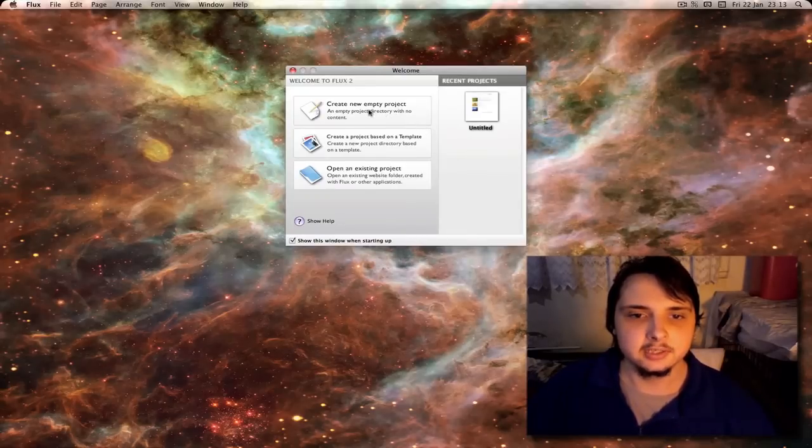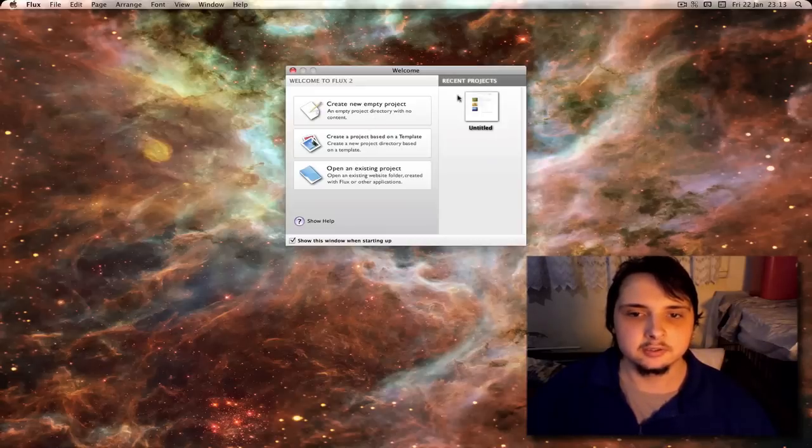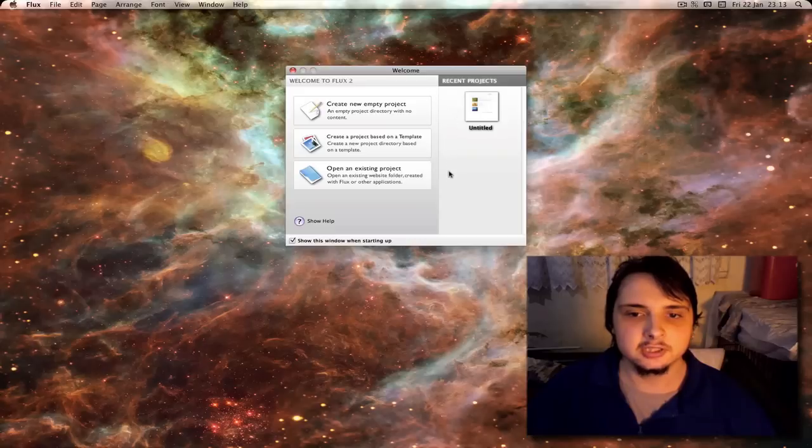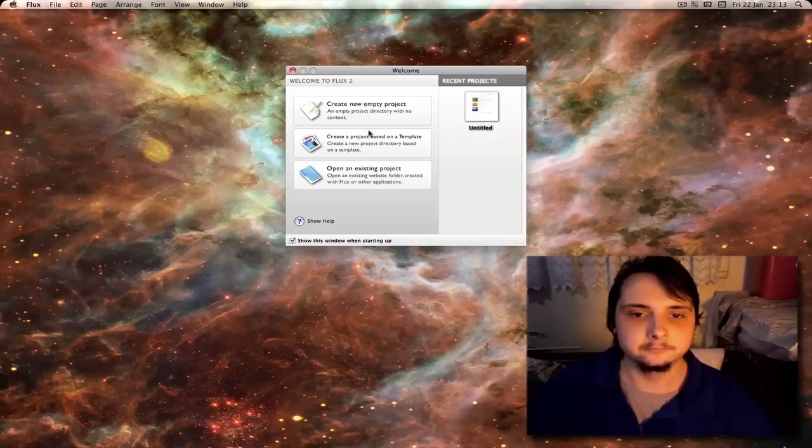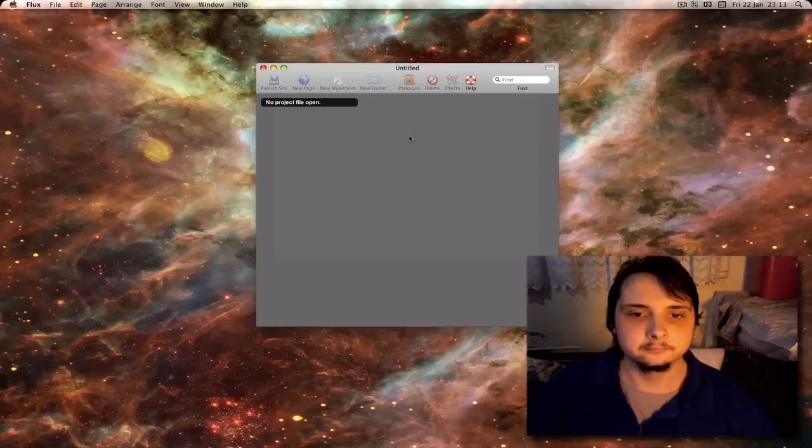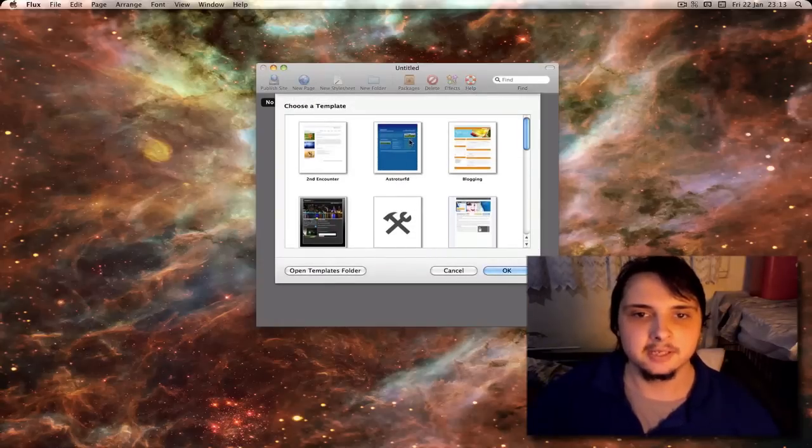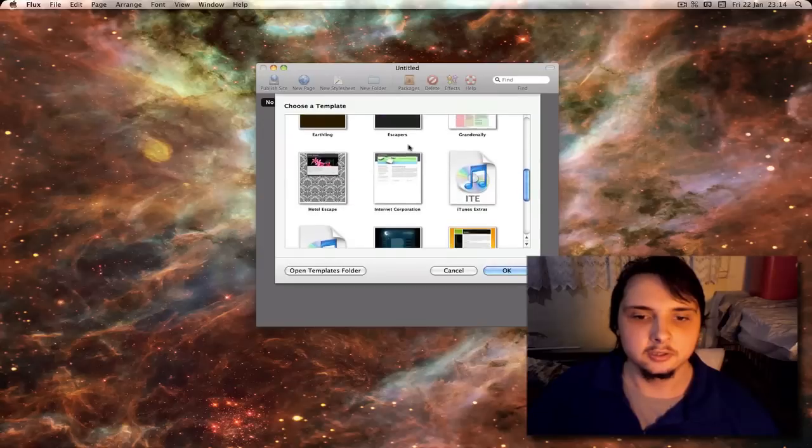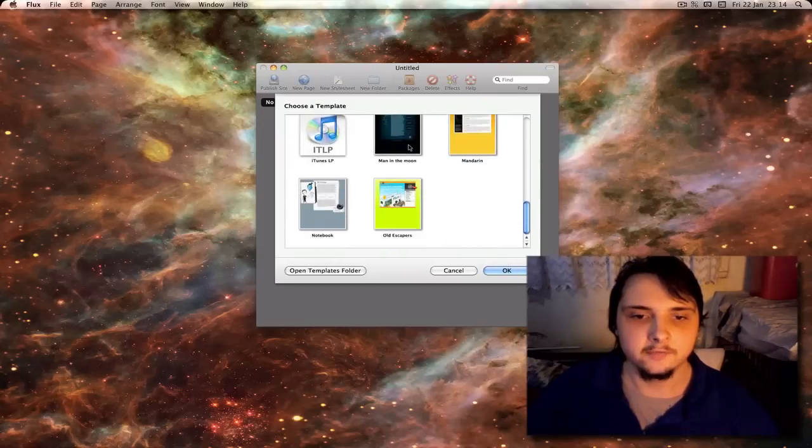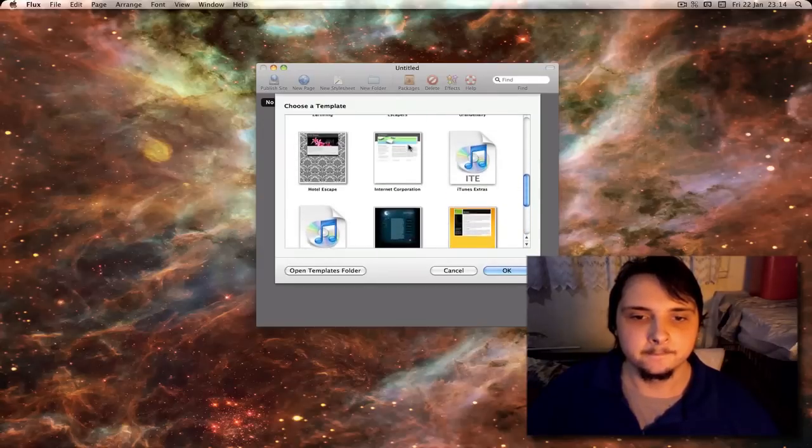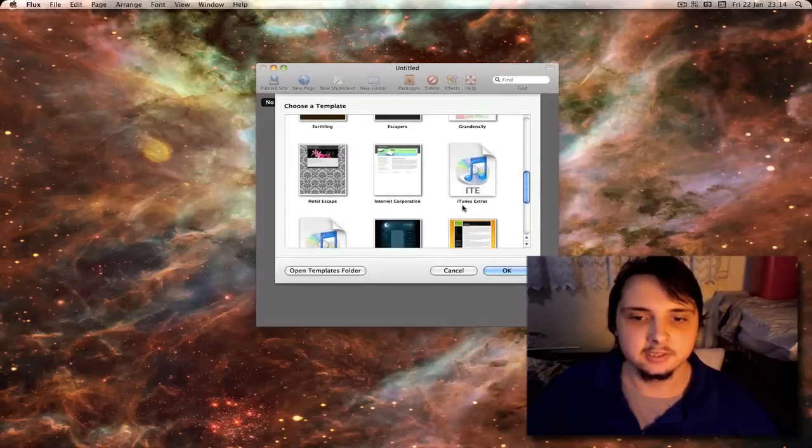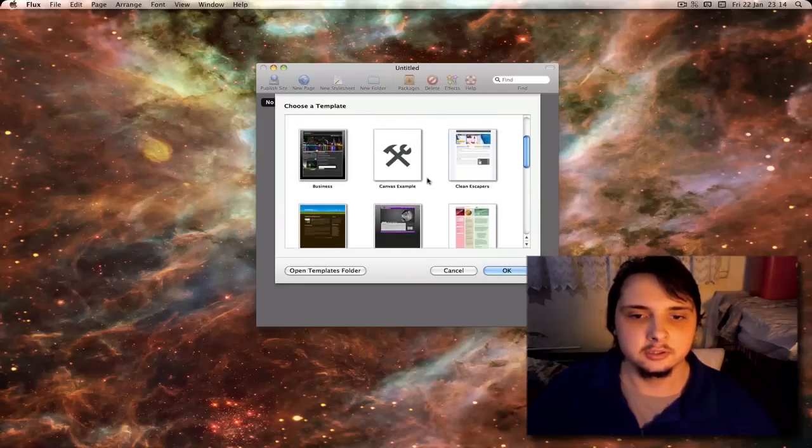You can select to create a new empty project, create one based on a ready-made template, or open an existing one. To the right you will have a list of projects that you have created before if you have. You can also disable or enable the startup screen. If you select templates you get a choice of quite a few here including things like iTunes Extras and Canvas Example.